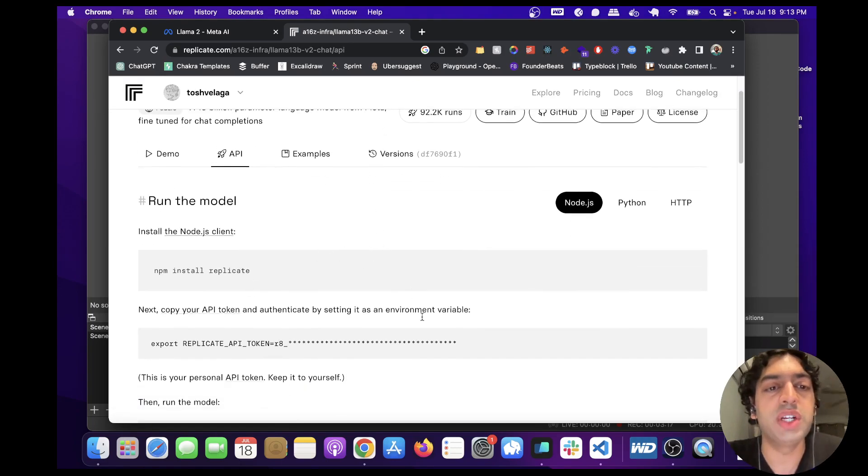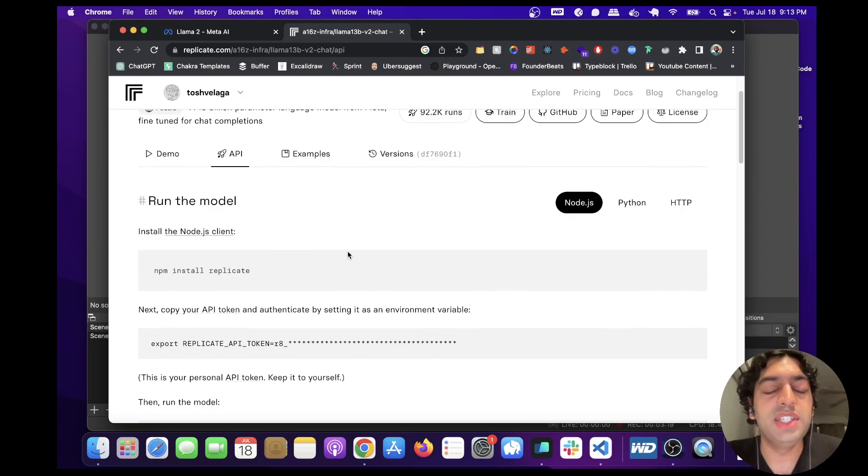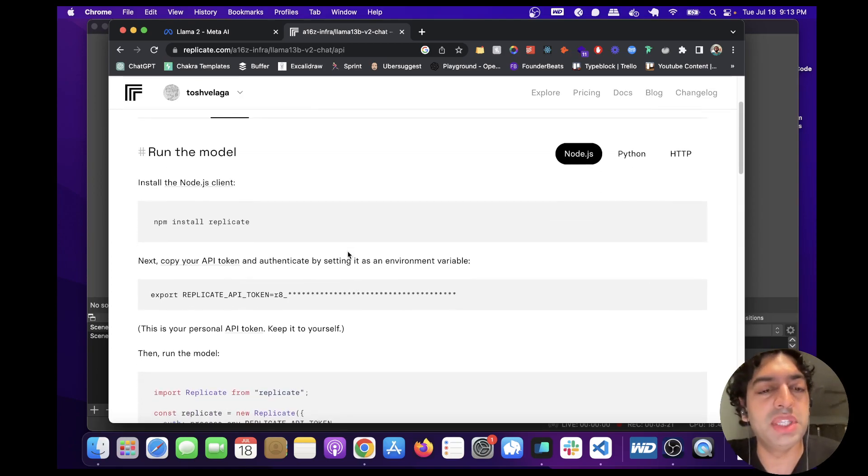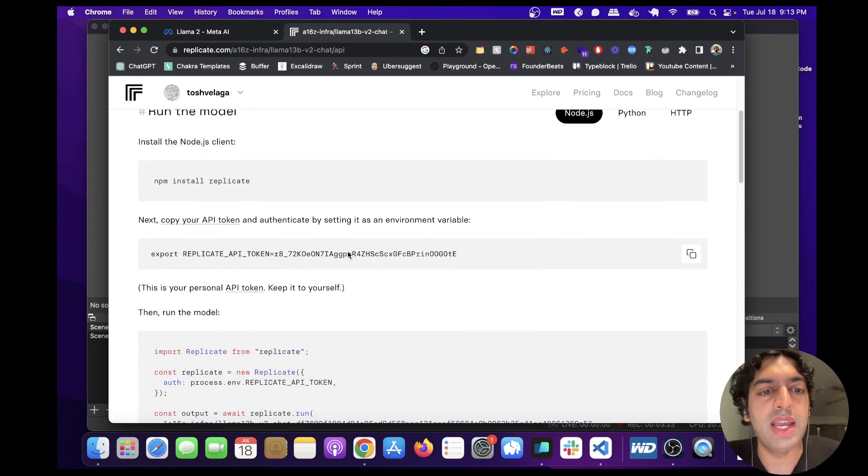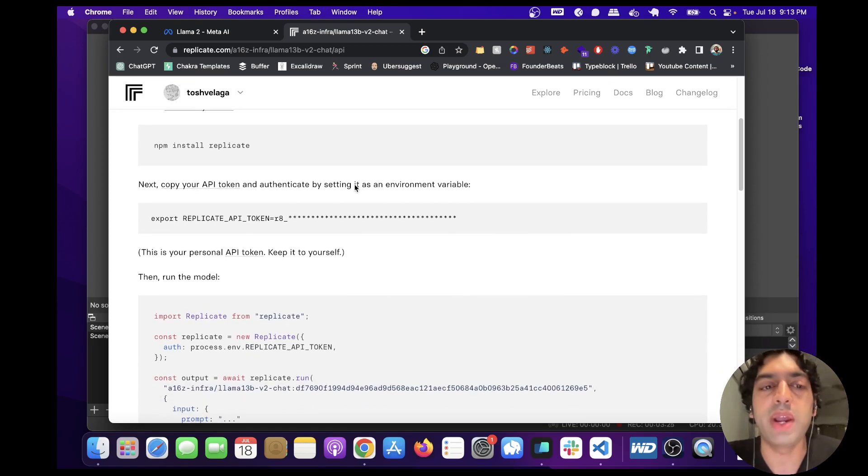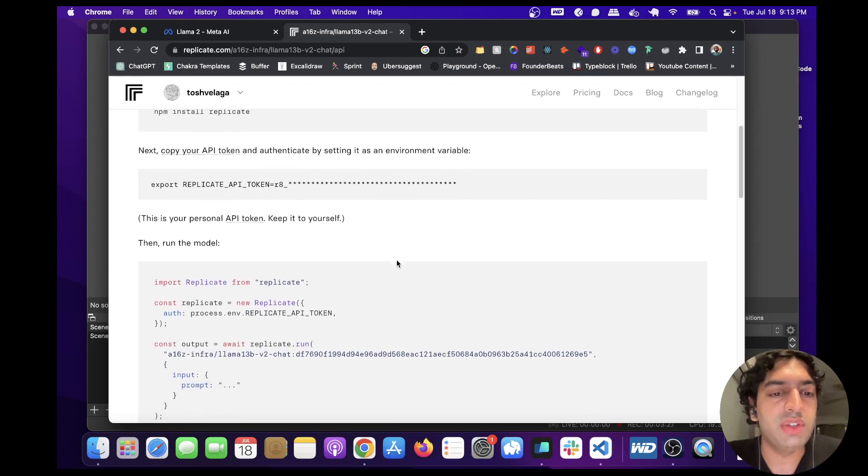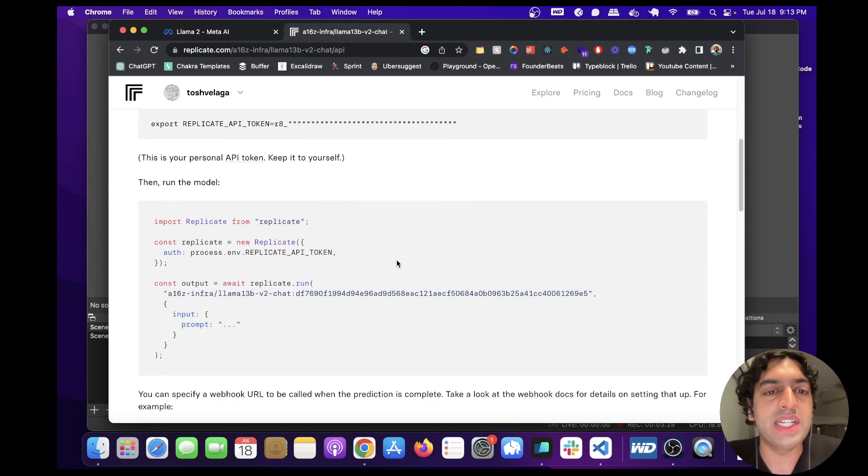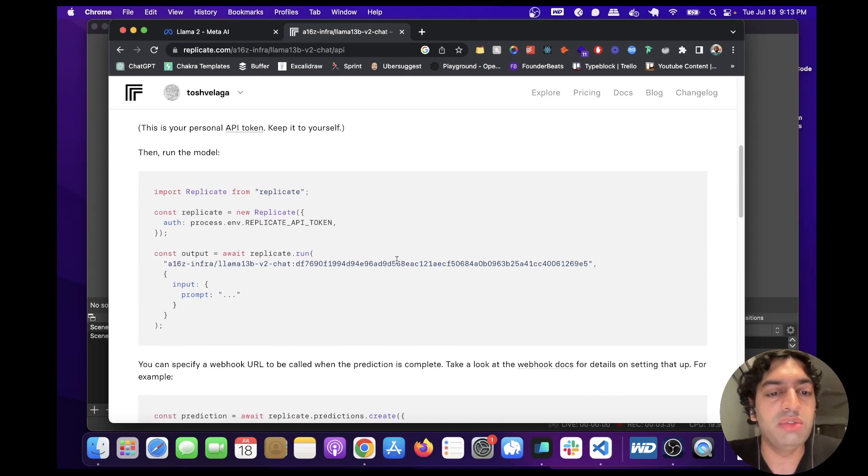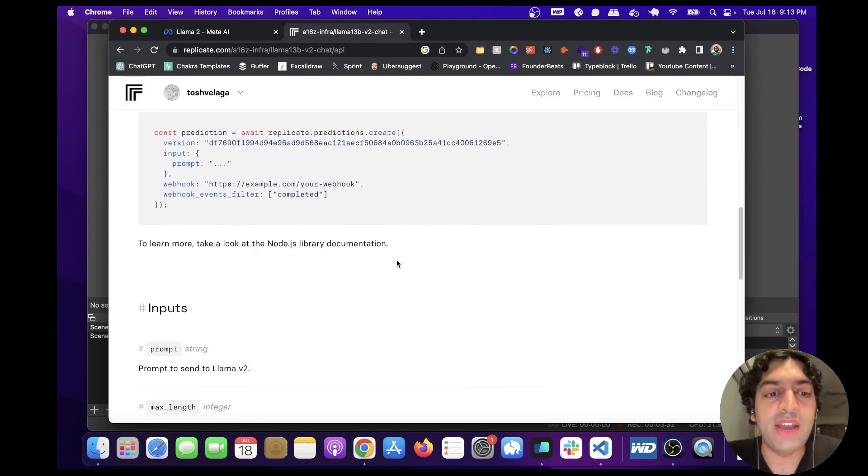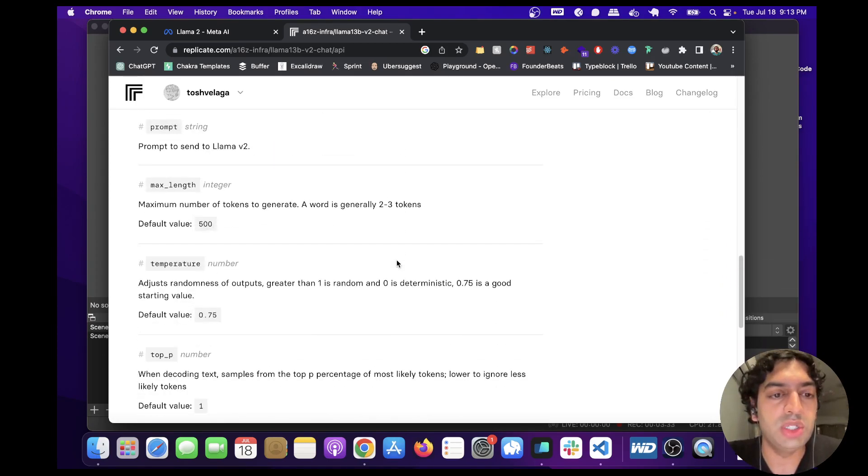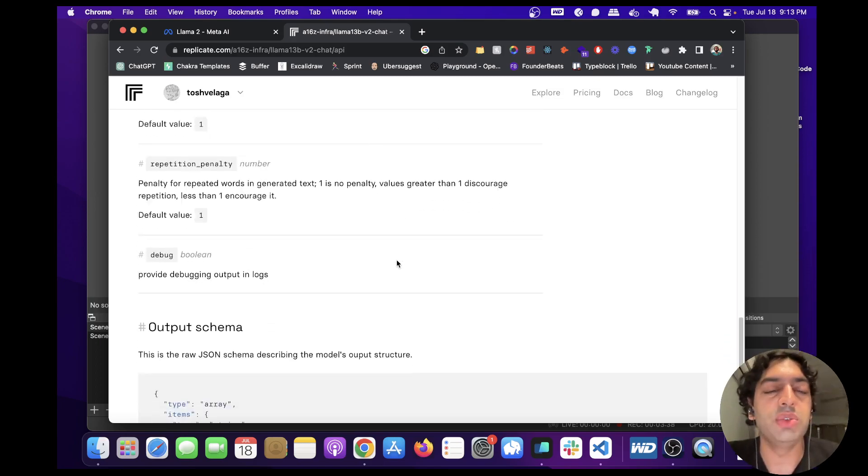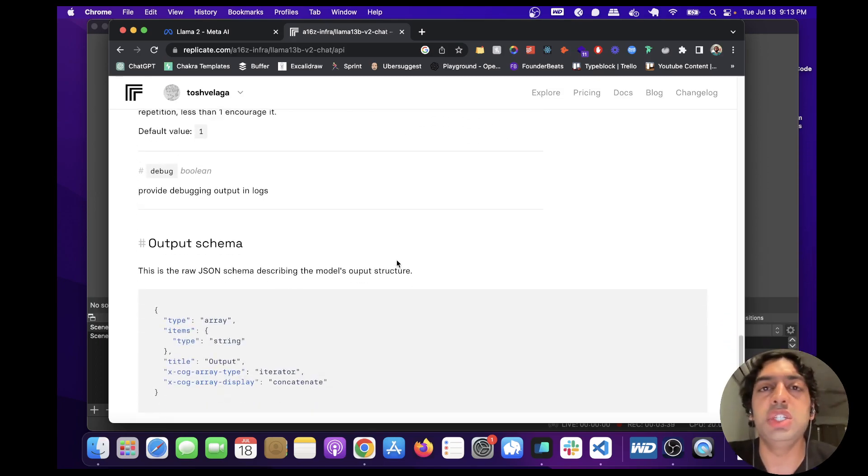And follow the instructions listed here. This is so simple. I've gone ahead and put this in my app to play around with. So just follow these steps. As you can see, there's really not that much code involved at all and this will allow you to use 13B and 7B. One thing though to note is there is some latency.